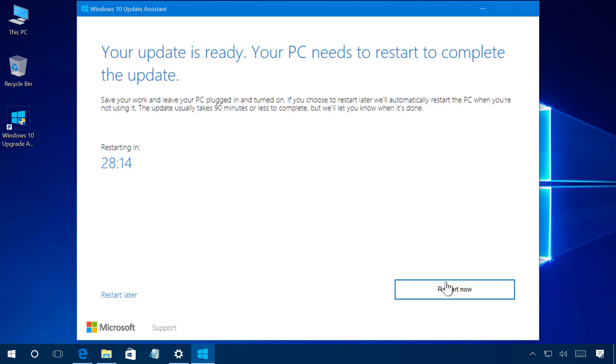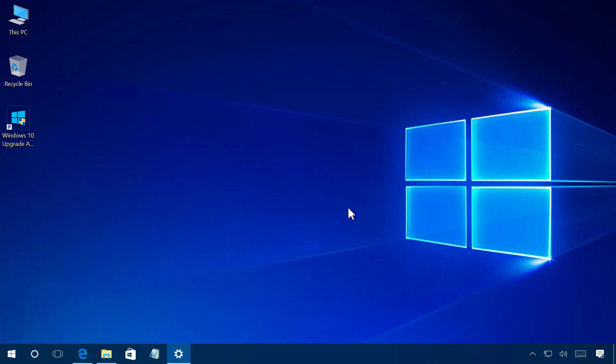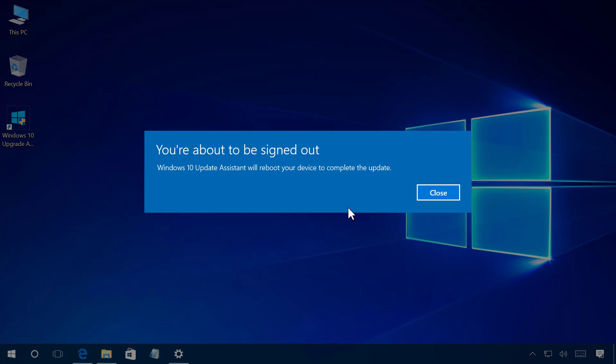So simply click the restart now and you will get a message from the Windows 10 Update Assistant that your computer will reboot to complete the update.